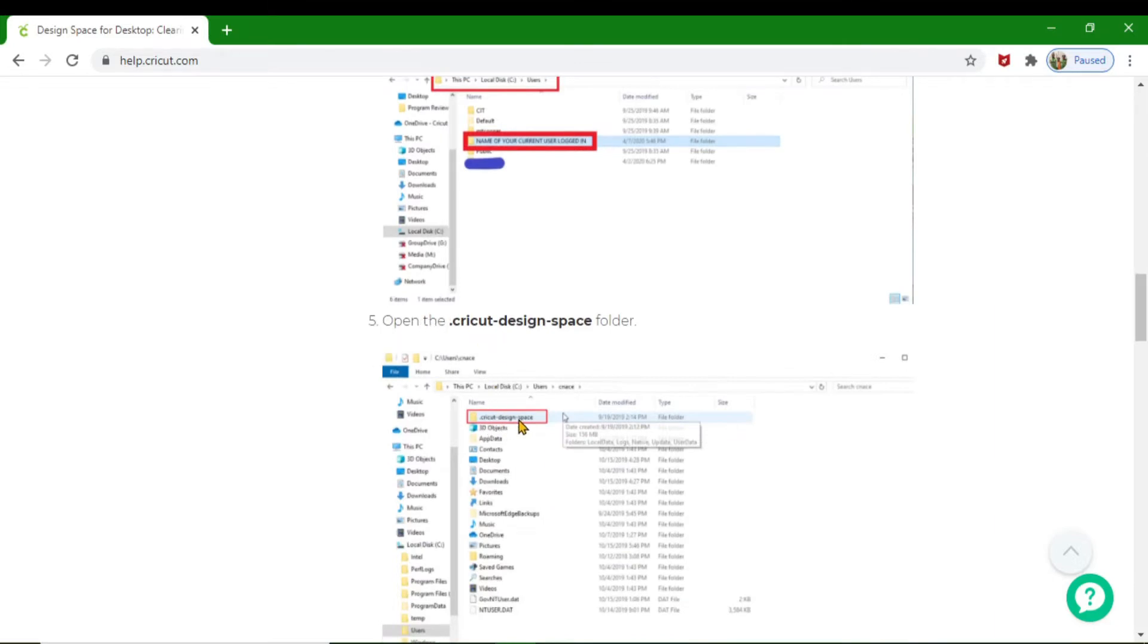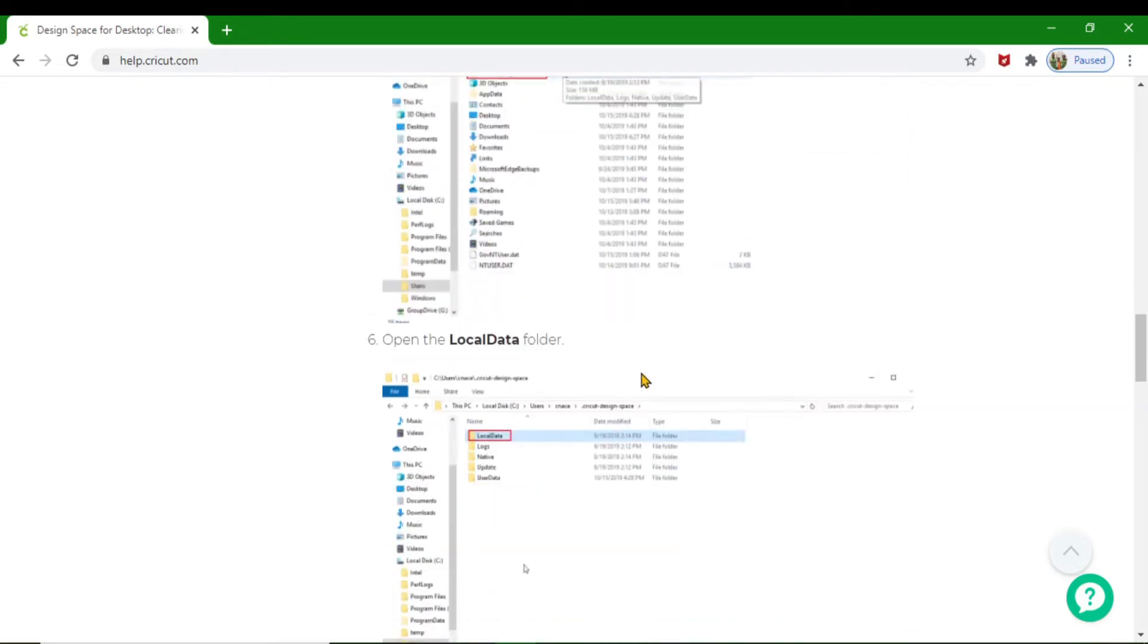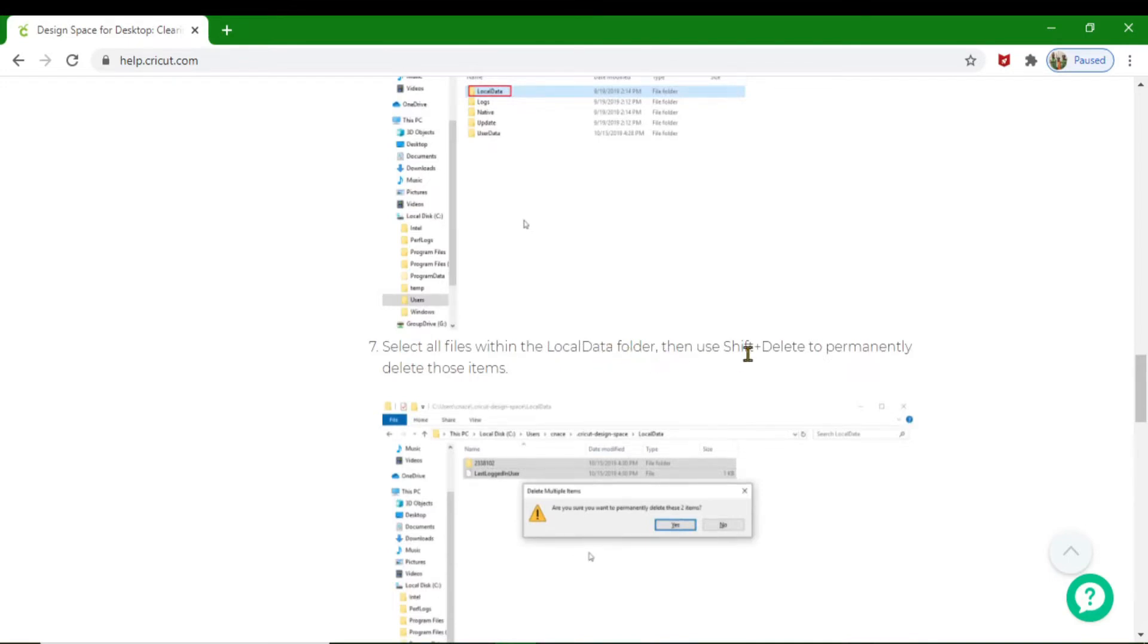Then you're going to look for where it says Cricut Design Space folder. In that folder, you're going to find what they call the Local Data folder. In the Local Data folder, you're going to find two other files.